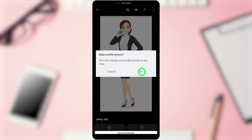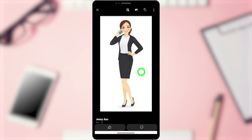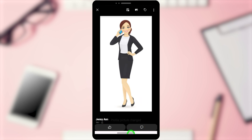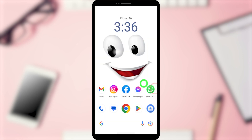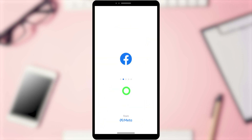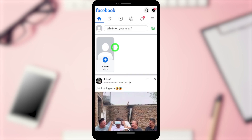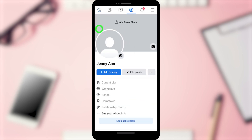Tap OK in the pop-up window. After that, you will see your profile picture change. Let's go back to our Facebook application.